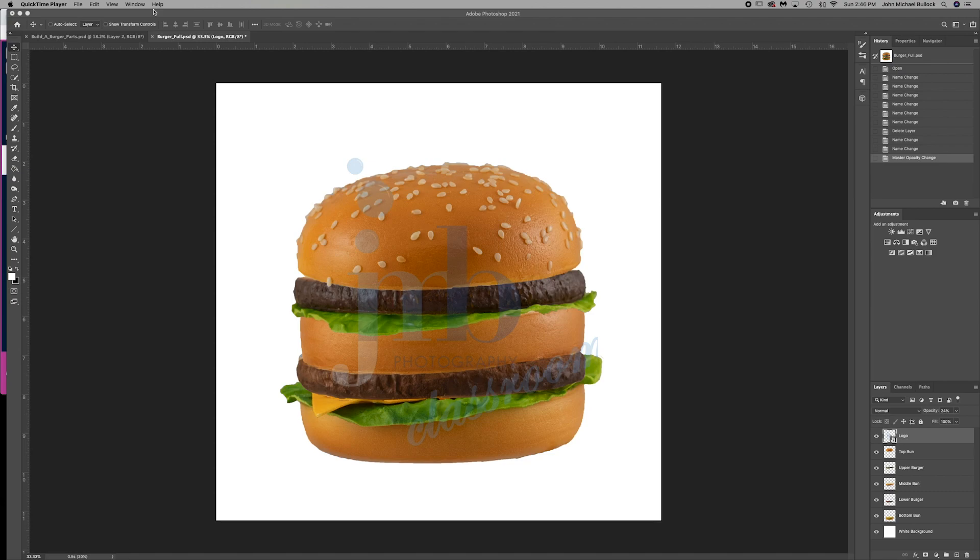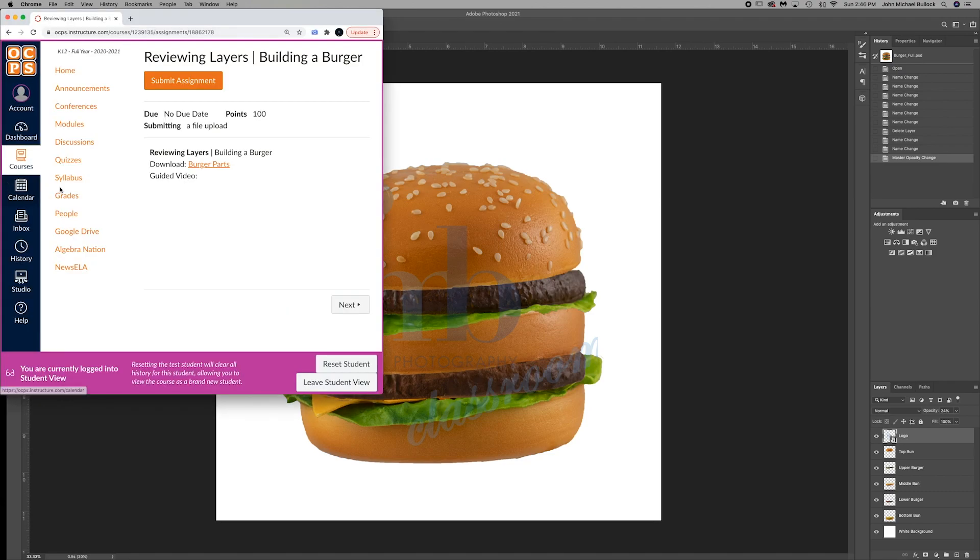All right guys, today we're going to be reviewing layers by building a burger. In our canvas, you're going to see the reviewing layers, building a burger.